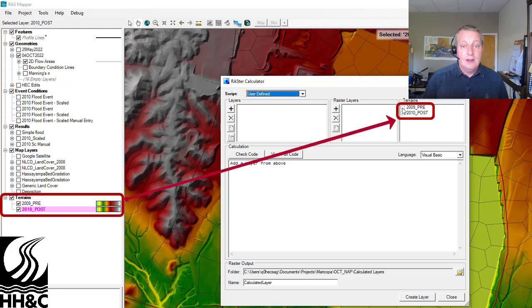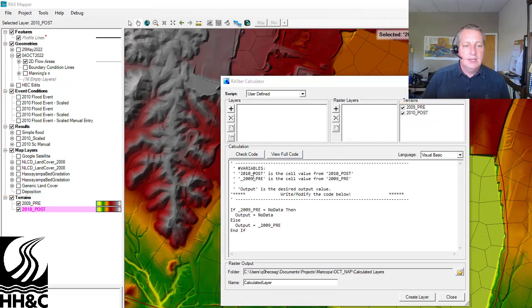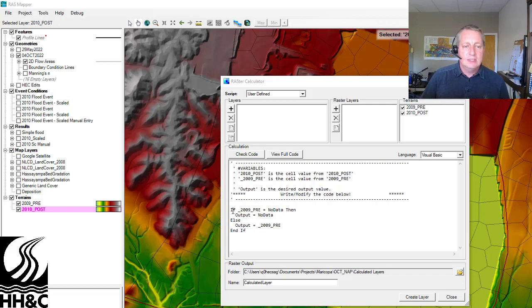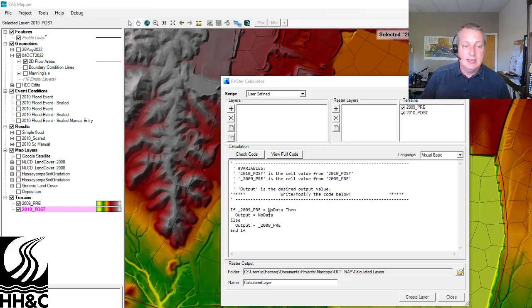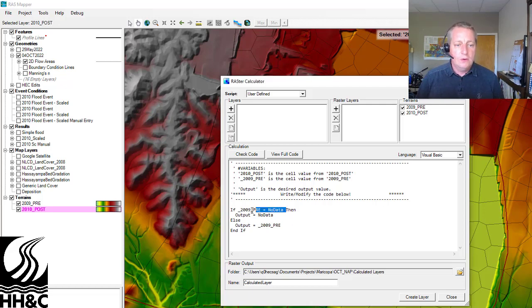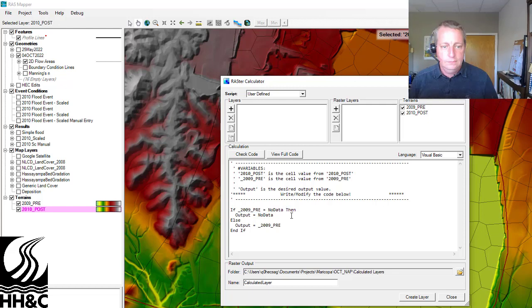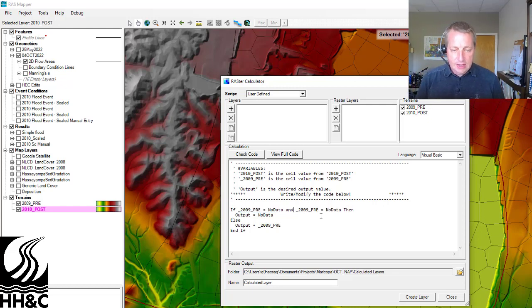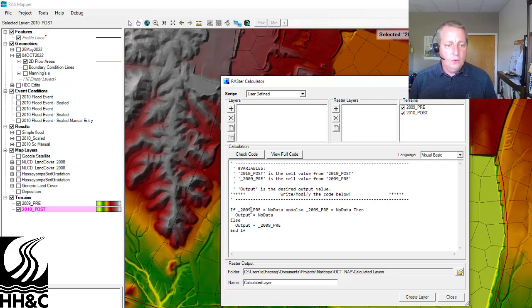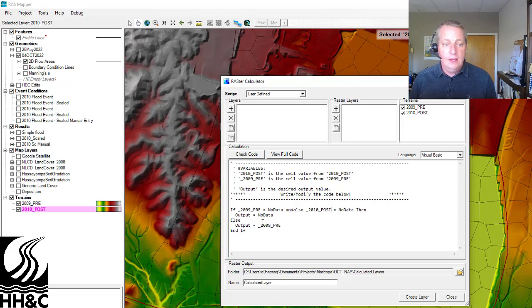You can come in here and click on your terrains, and you'll see that they appear as variables. The first question is: if the terrain has no data, you don't want anything to happen in your output, but if it does, you want to do some math. That's what this if/else statement says. We want to check and make sure that both terrains have data, so we copy this and say 'and also' — so that if either the 2009 pre or the 2010 post is no data, the output is no data. Otherwise, we'll do some math.